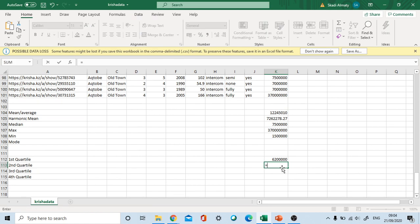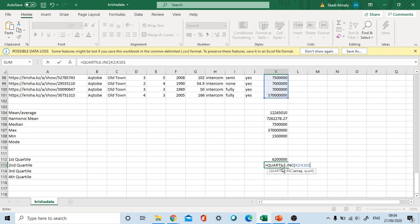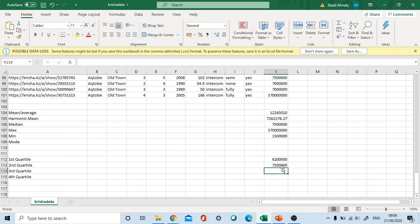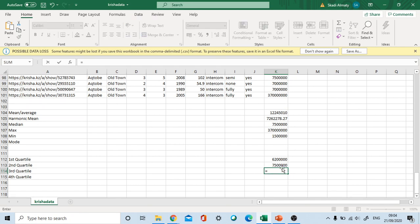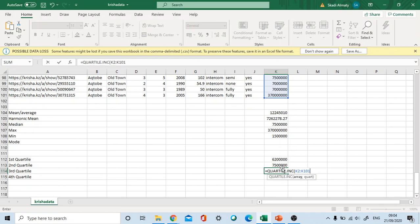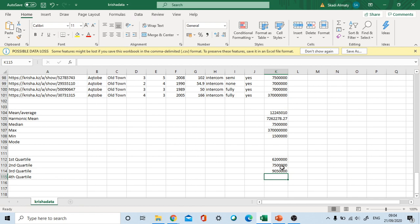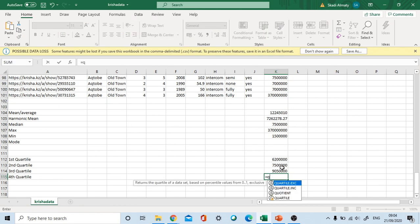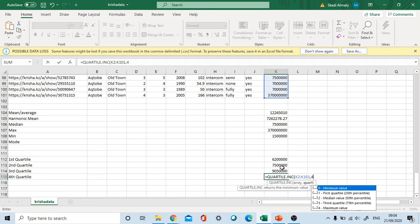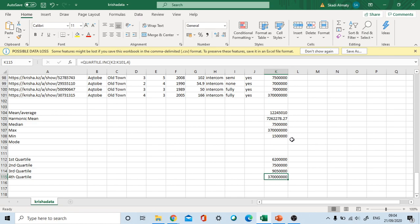Second quartile, quartile inclusive, range, second. Third quartile, quartile inclusive, range, third. Fourth quartile, range, fourth. As we have seen, the fourth quartile is equal to our maximum.